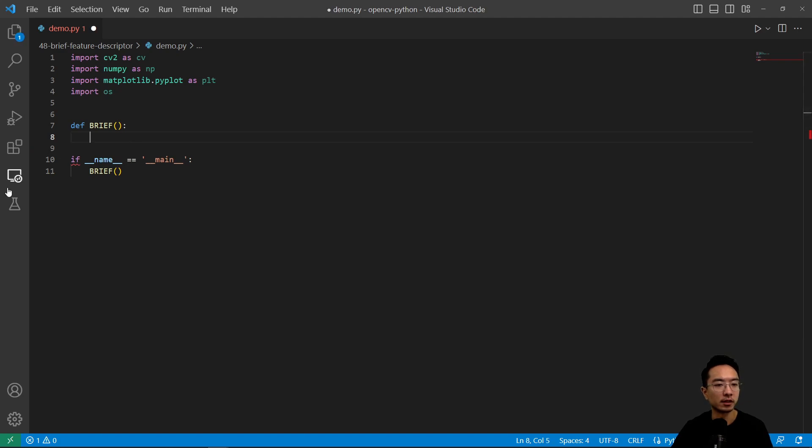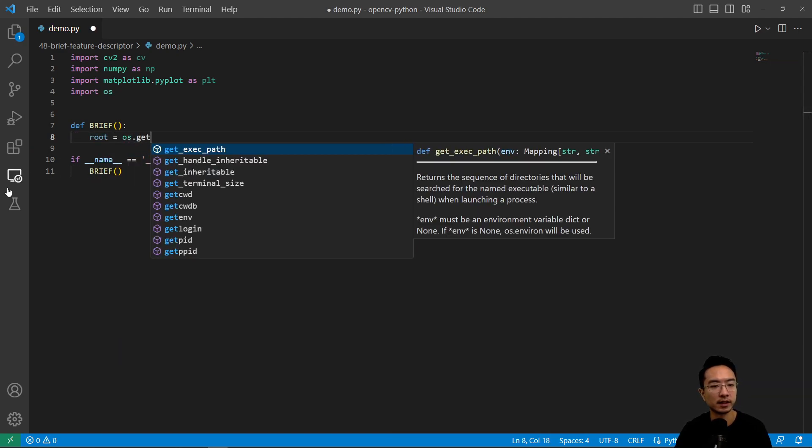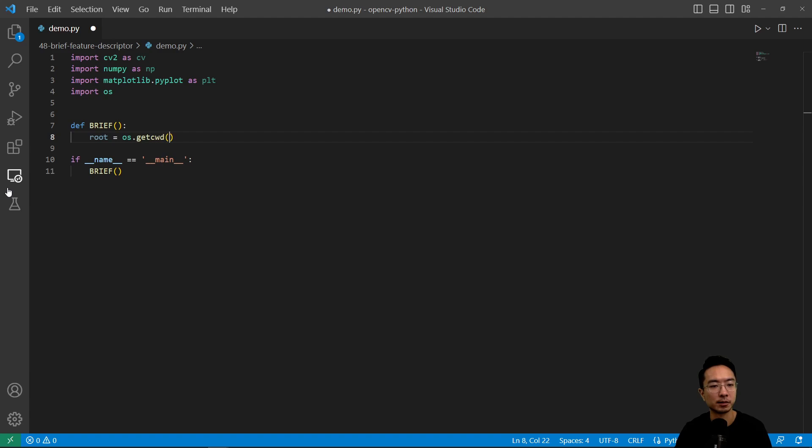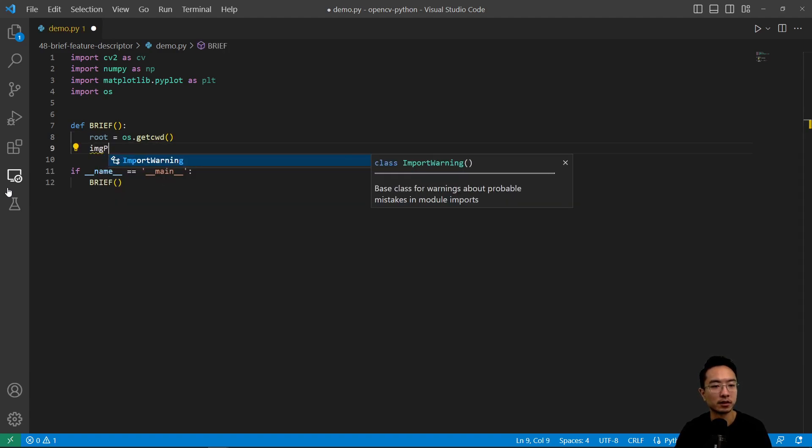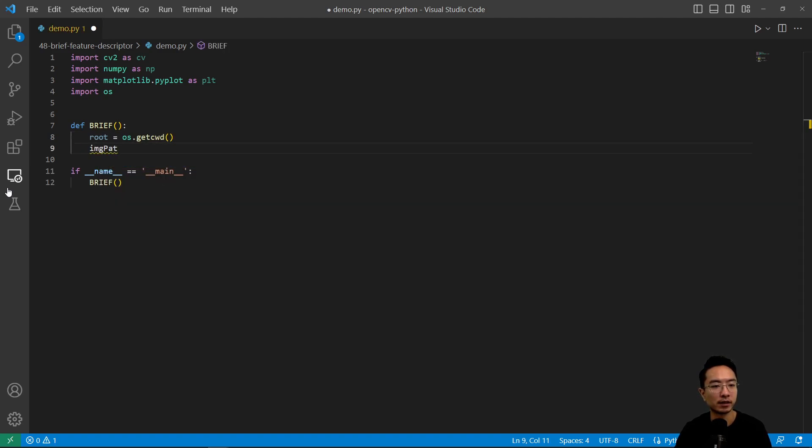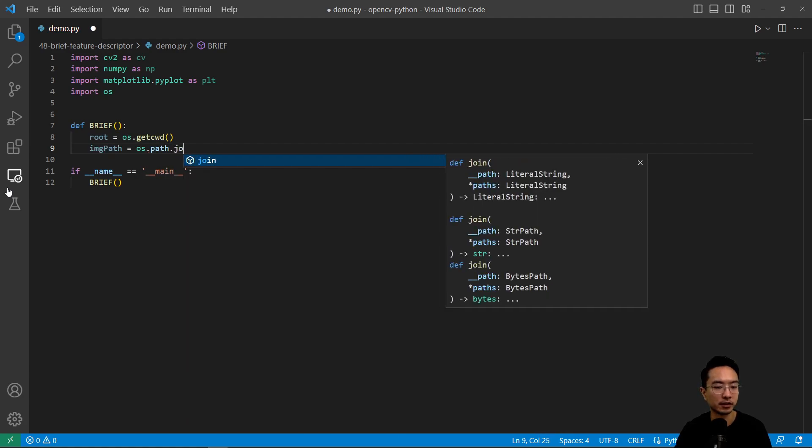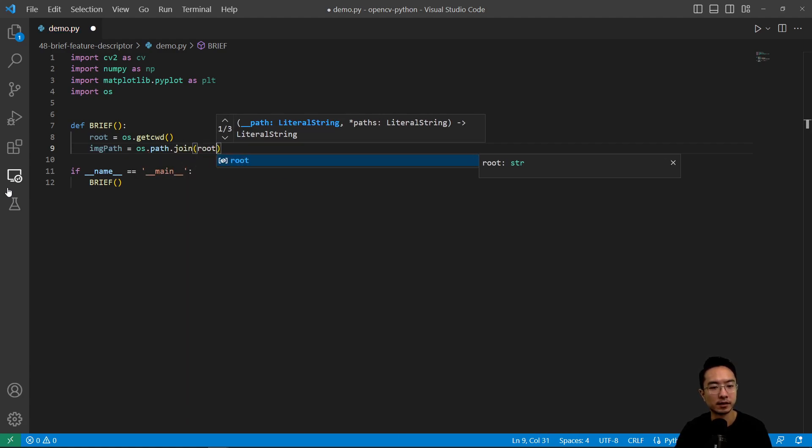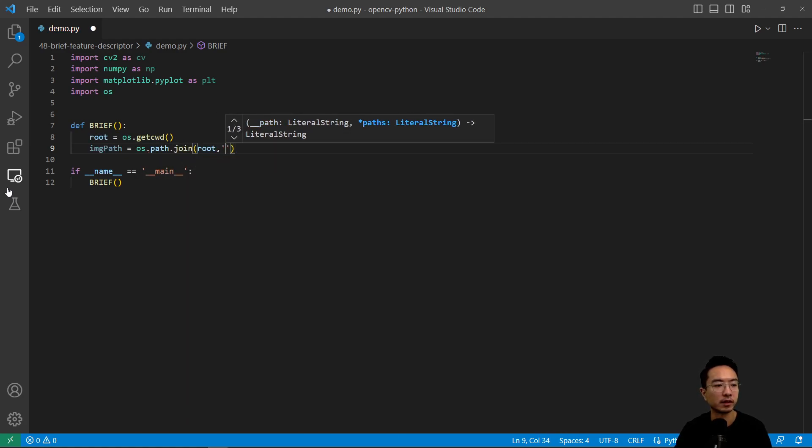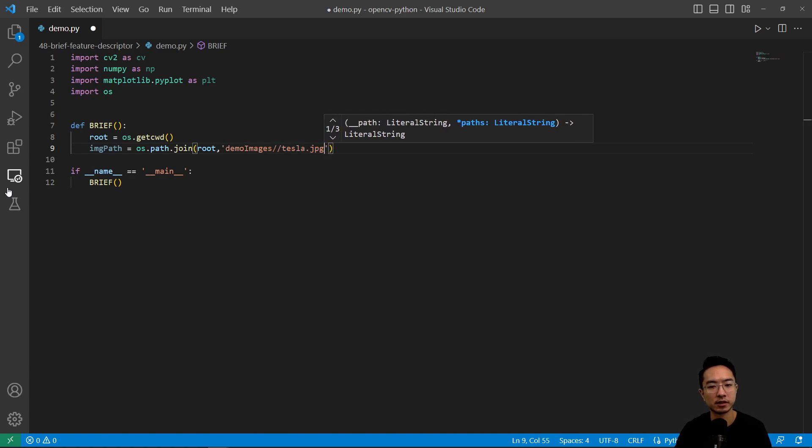So inside our brief, we're going to have root equals os.getcwd, and we're going to have our image path here, os.path.join. We're going to pass in root, and then we have our demo images, tesla.jpg.